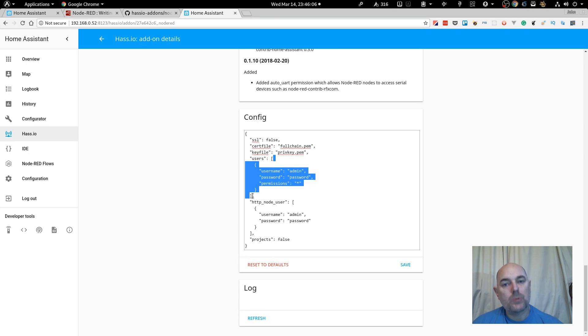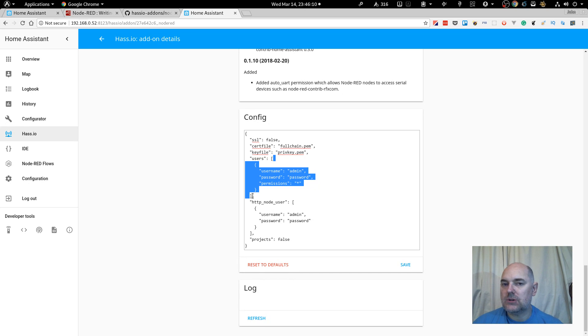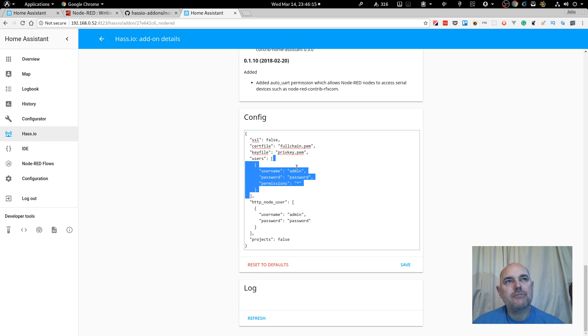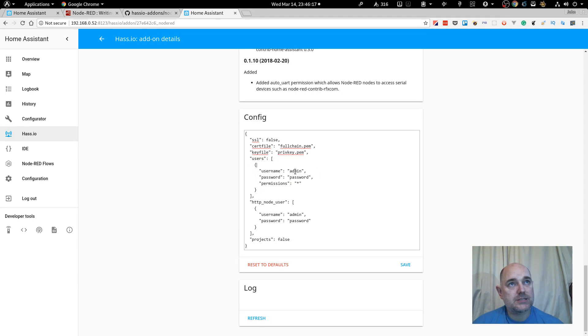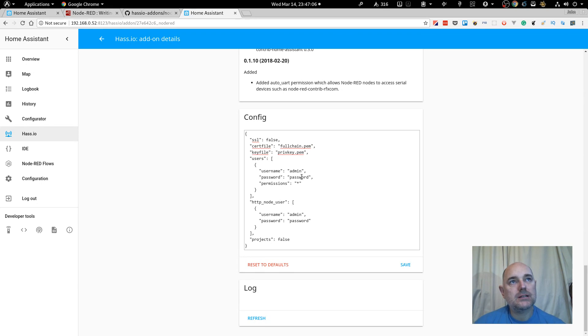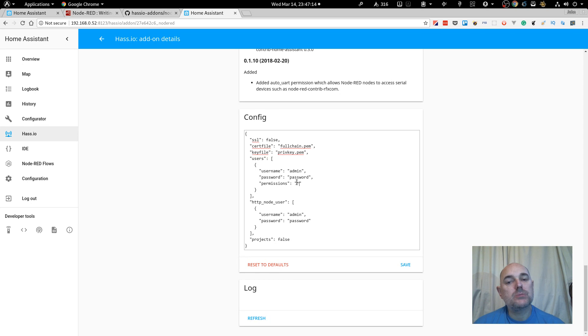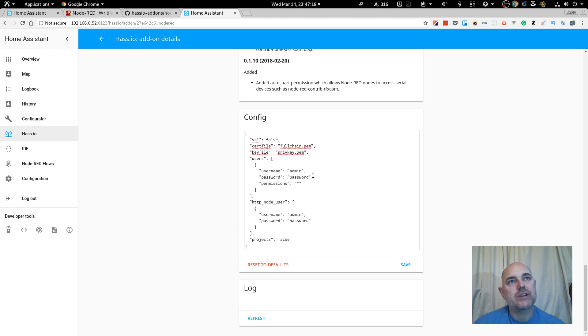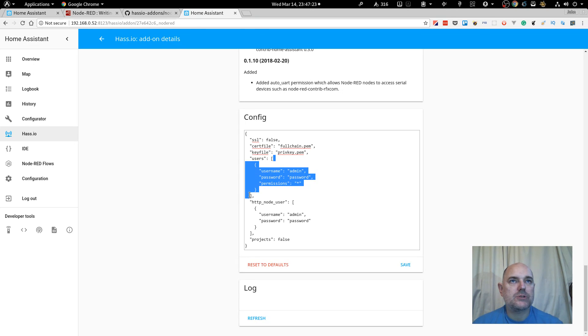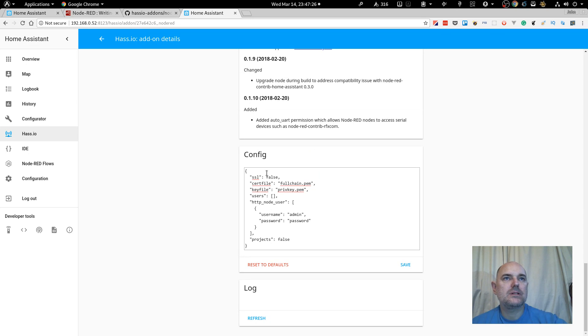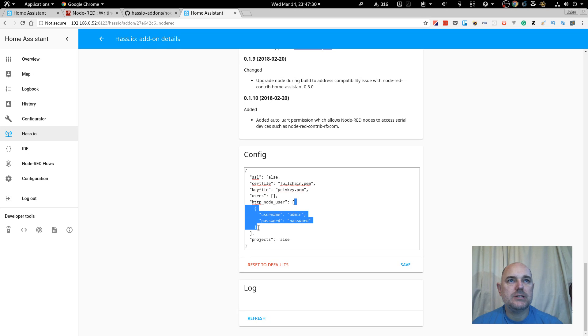So for permissions, you could leave it as asterisk, which means read, write, or permissions. Delete, or if you just want somebody to be able to read, then you could change the asterisk to read. So like I said, I'm not going to enter a username and password, so I'm just going to delete that.